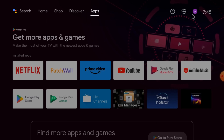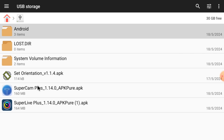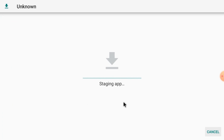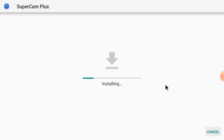After this, you should install your app. Again go to the file manager and click USB storage. After installing Set Orientation, you should start your SuperCam Plus APK — just double click on it. Then click Install. When you click Install, it takes time, so let the installation process finish. Then we'll tell you how you configure the app to make the camera live.